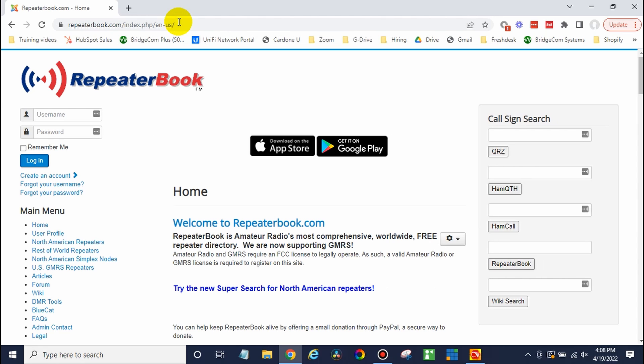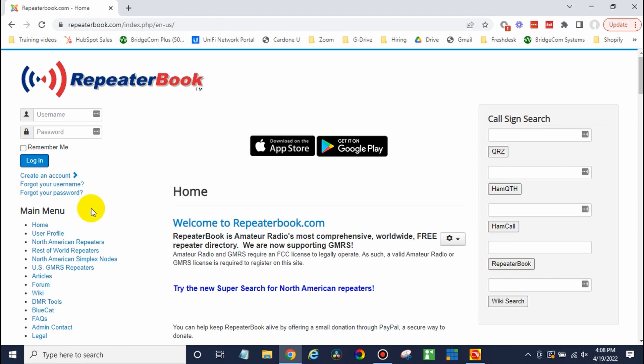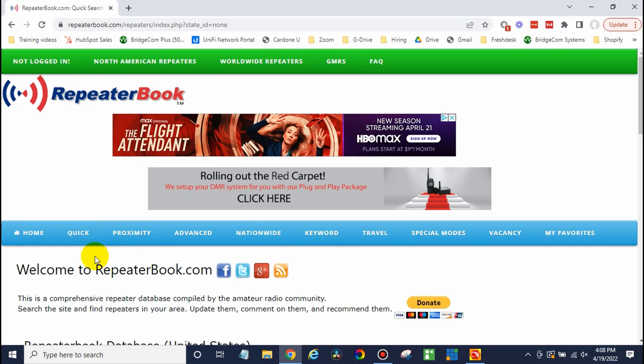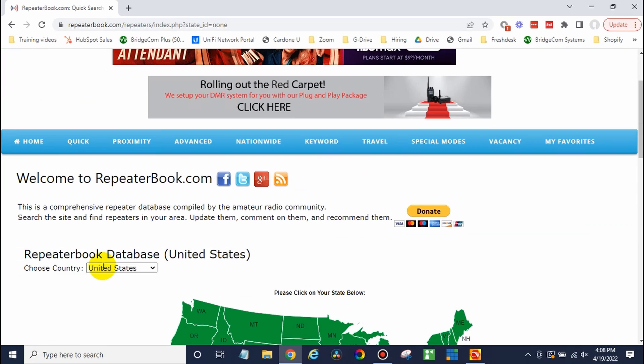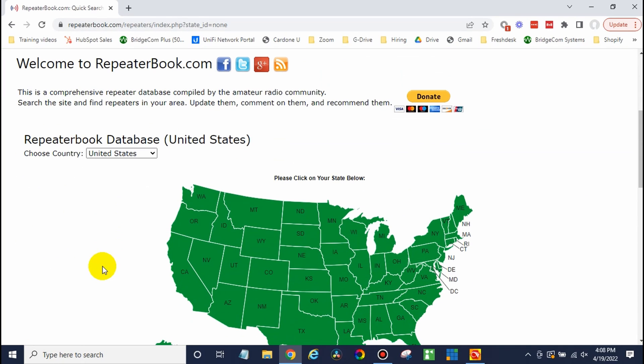Once you're there, go ahead and select your region, in this case, North American repeaters. Repeaterbook is a big database of almost all of the repeaters out there. If you don't have access to this, you can ask your local club or people who got you into ham radio. Whoever you know about if there's a local repeater, they'll probably be able to help you out with that information. But I like repeaterbook. It's a great resource.